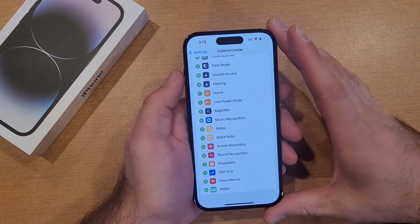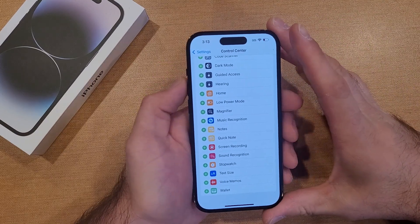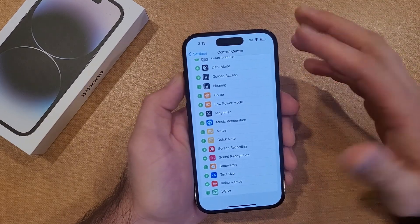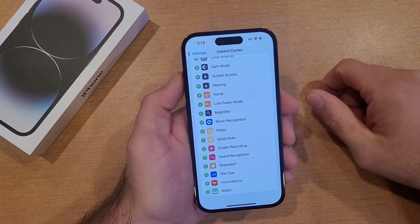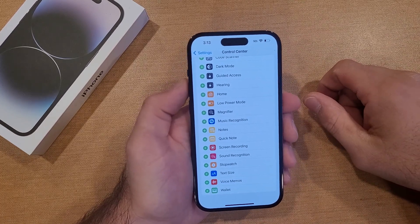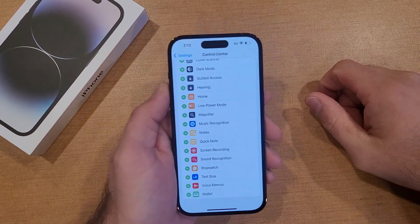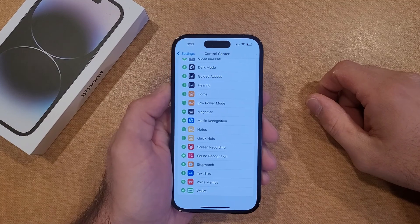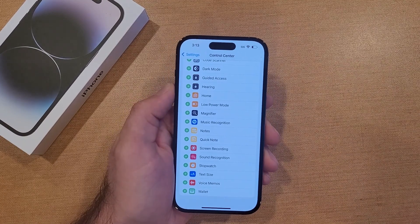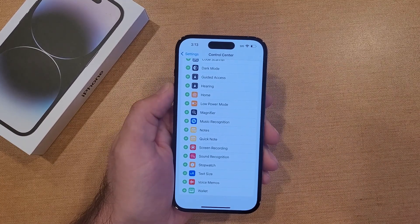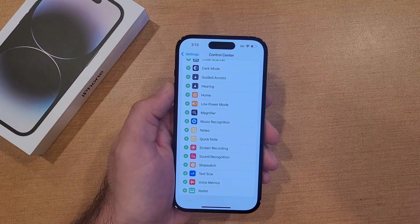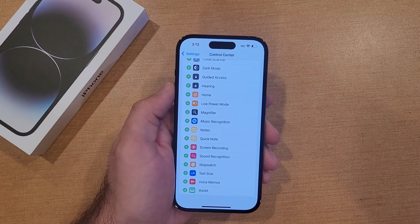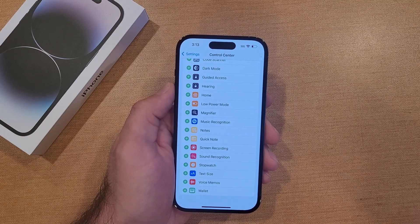So there you guys have it — my quick tutorial video on how to customize, add, and remove different apps in the control center. Hope you guys found this video helpful. If you did, be sure to give it a thumbs up. If you know somebody looking for this information, please share it with them. And if you'd like to see more helpful tips and tricks on the iPhone 14, be sure to check out that playlist in the description below. Thanks for watching, have a good day.